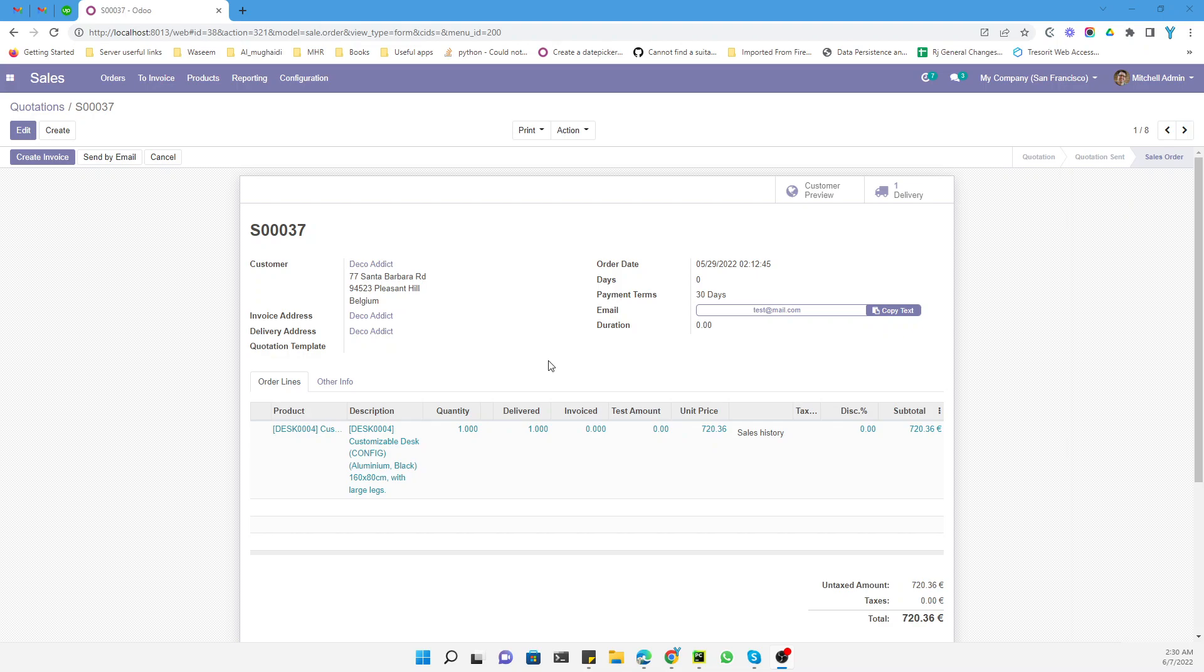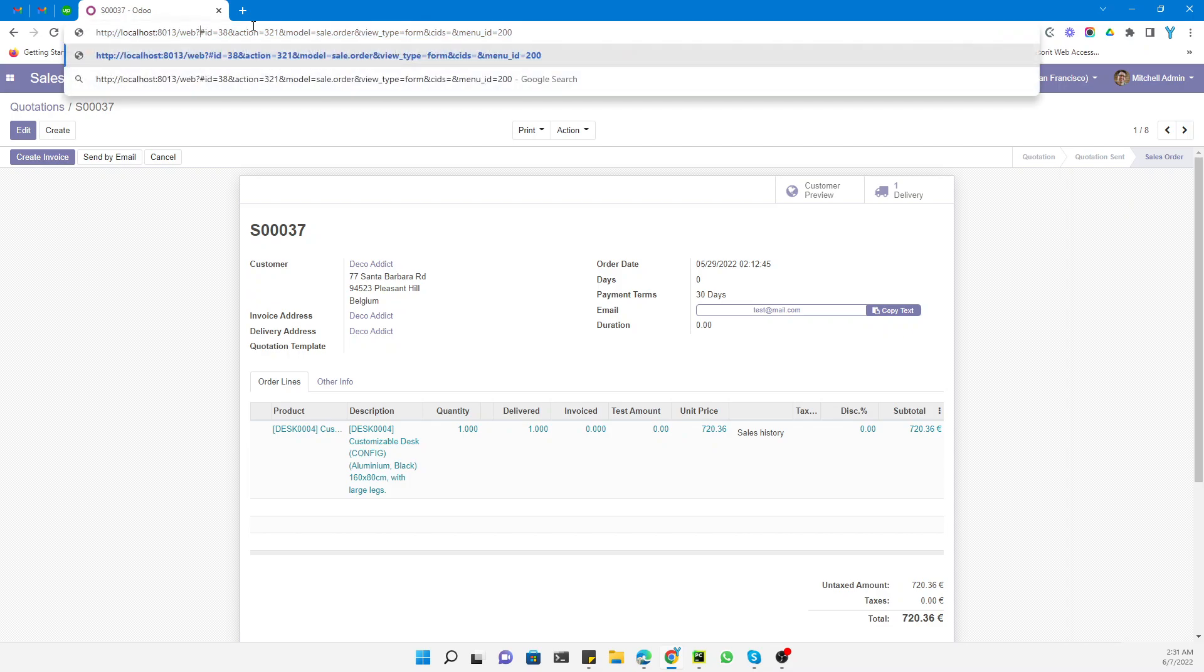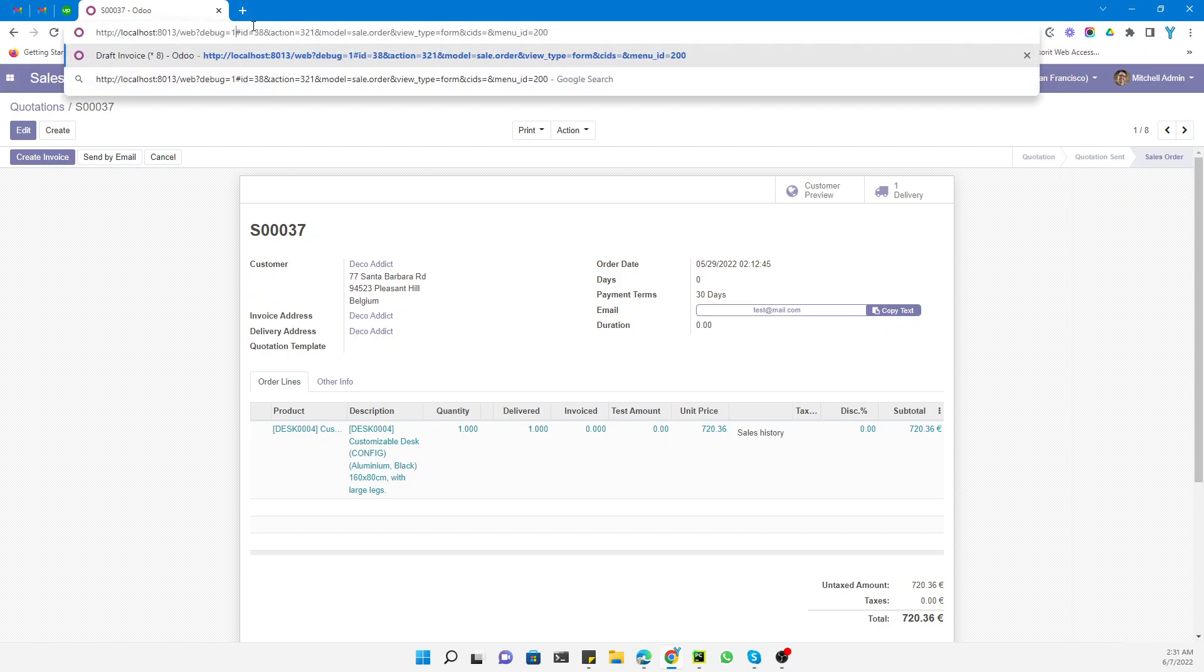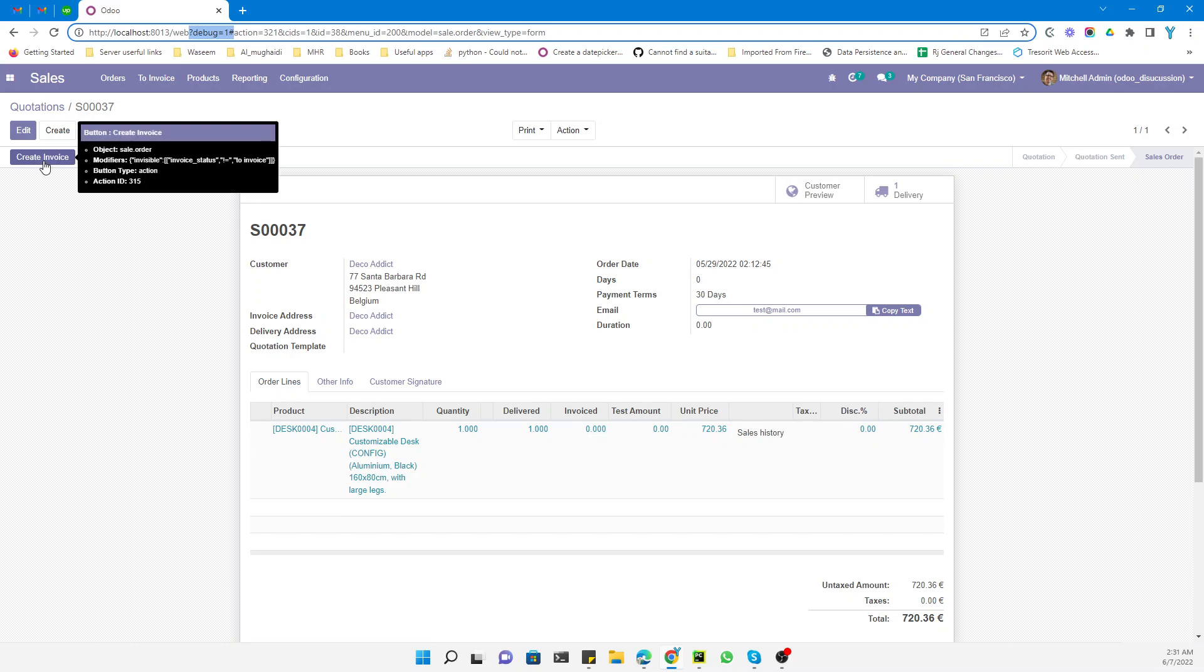Here we have already explained how to find a method behind a button, so we will explain it again. First of all, you need to activate the debug mode in order to find the method behind a button. You need to add question mark debug equals 1, and then you can find the method behind the button by just bringing the cursor over that button. As you can see, it is an action button so it will not show you the method name.